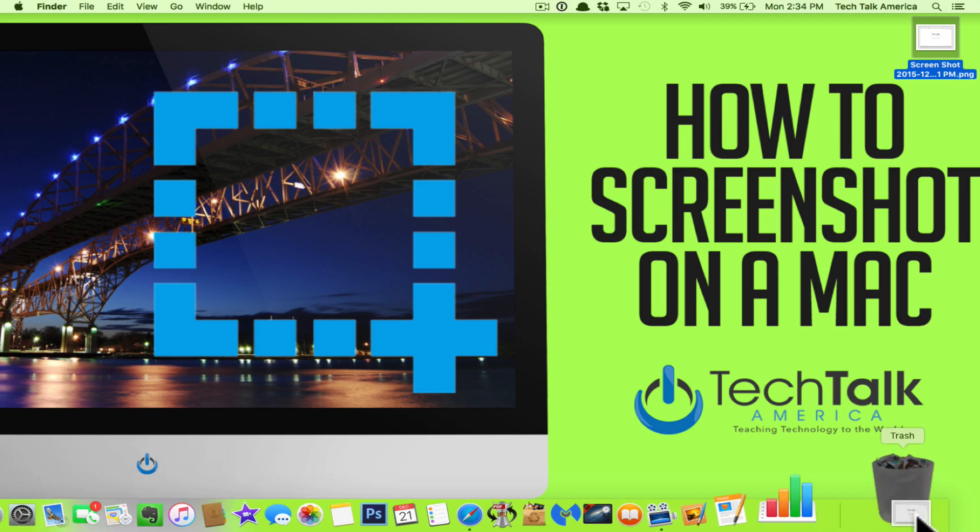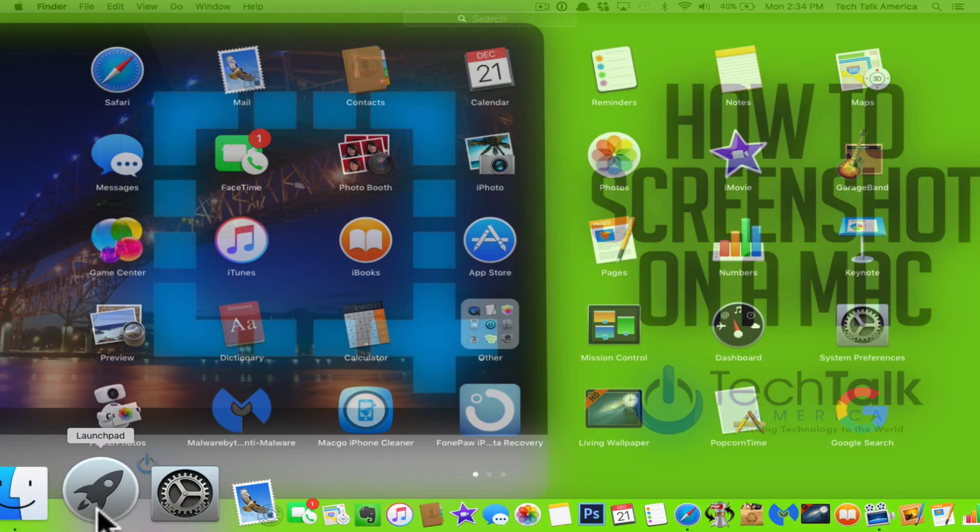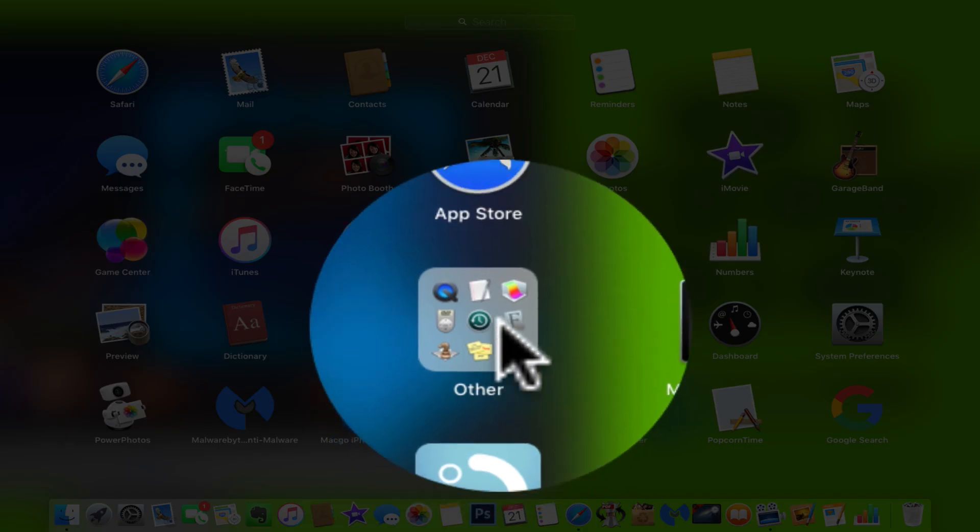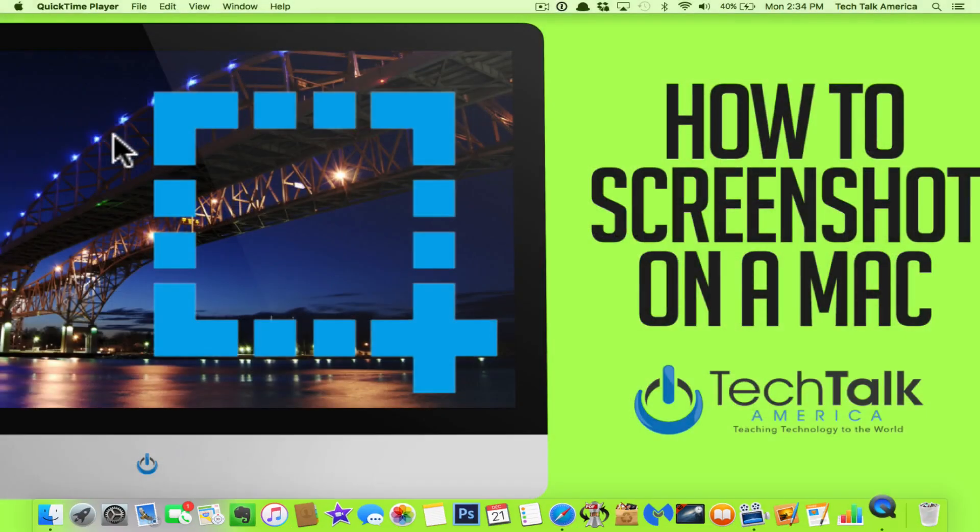And then finally, there's the fourth method, which is to capture video of your desktop. And the way to do this is through the built-in application QuickTime. So you can go here into Launchpad and most of you will have a setup that looks something similar to this. And you should have this little folder here called Other. Now, all of these are actually in your Mac's Applications folder, but right up here at the top left, we have QuickTime Player. Click on that.